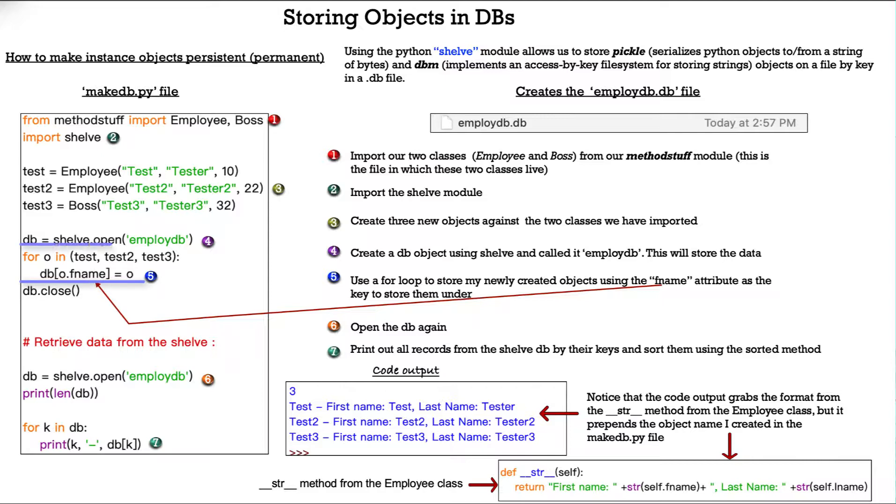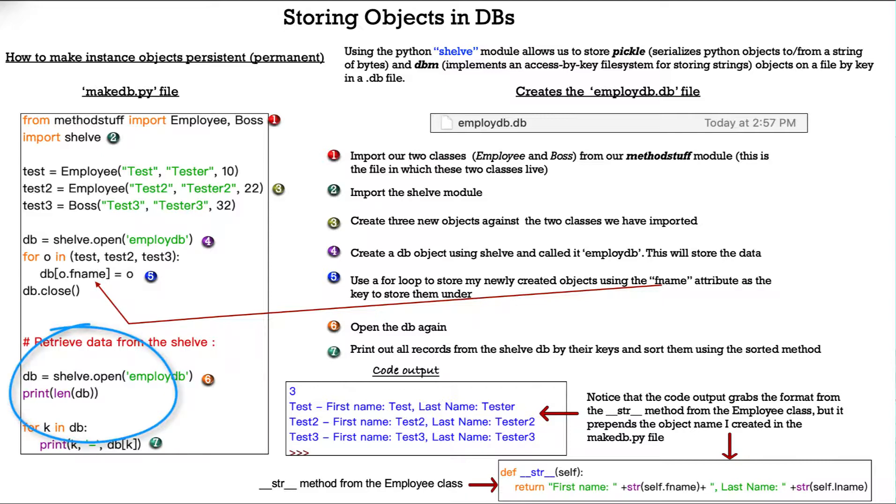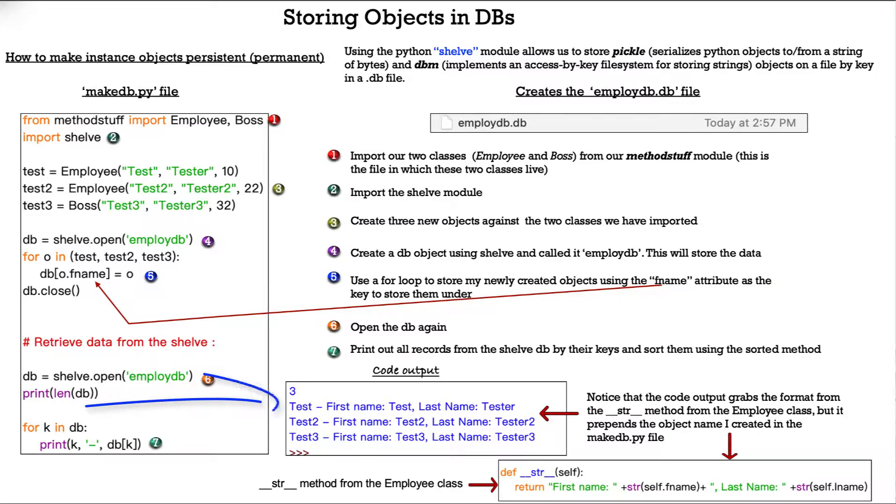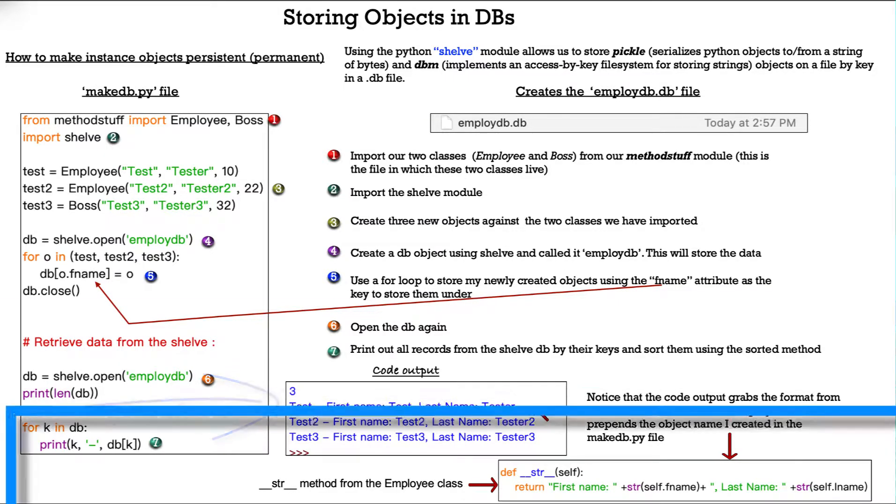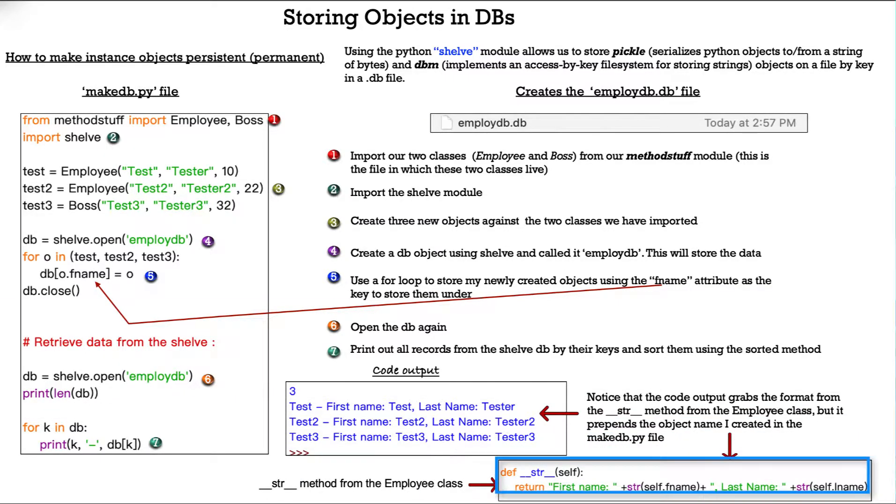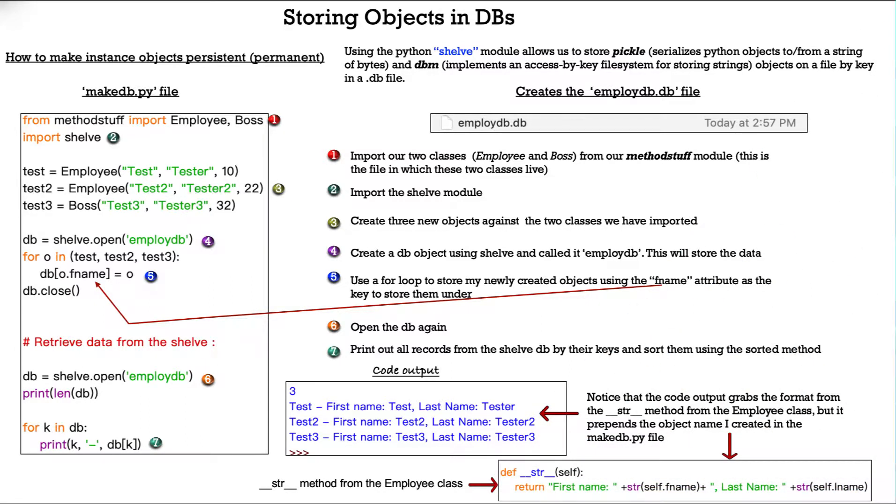This will store our data. Next here, we use a for loop to store my newly created objects using the fname attribute as the key to store them under. Then down here, we open the database again. We print out all records from the shelf db by their keys and sort them using the sorted method. So, you see here, notice that the code output grabs the format from our string method from the employee class, but it prepends the object name I created in the make db.py file up here.